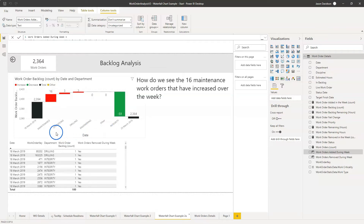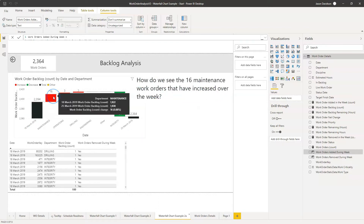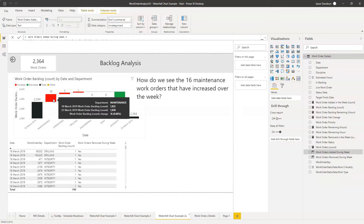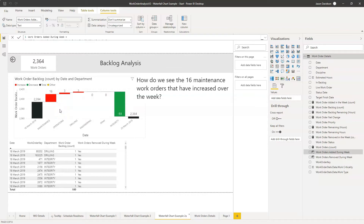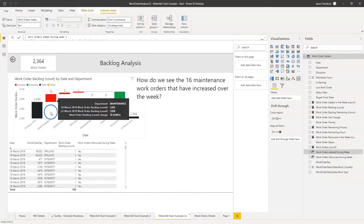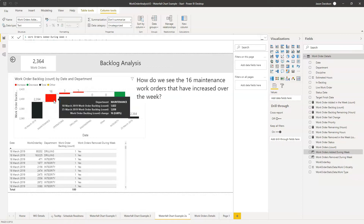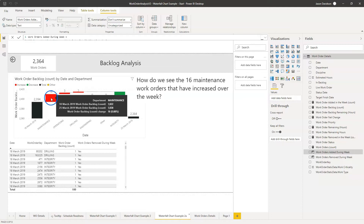What's not obvious here is what that swing is. How do we see the 16 maintenance work orders that have increased over the week? Because this is a net increase, unless work orders increased by exactly 16 with no reduction, you won't be able to identify those 16 work orders. For example, 116 new work orders could have been added and 100 could have been closed — that would give a net result of 16. Or 1,016 added and 1,000 removed — still a net result of 16.